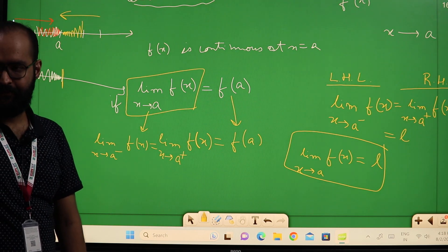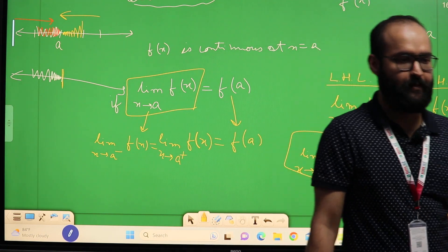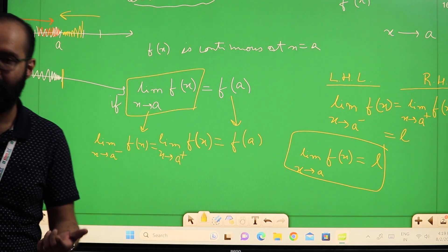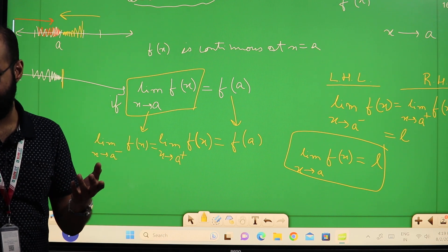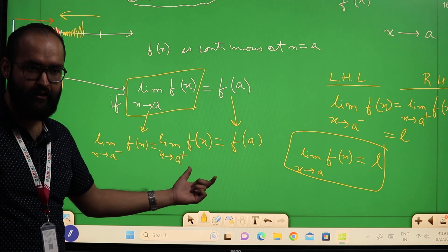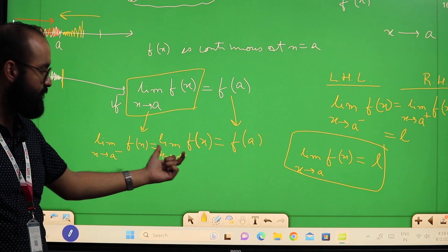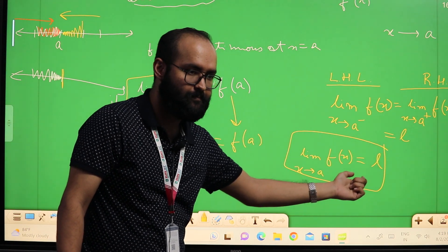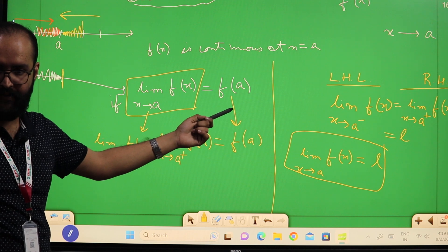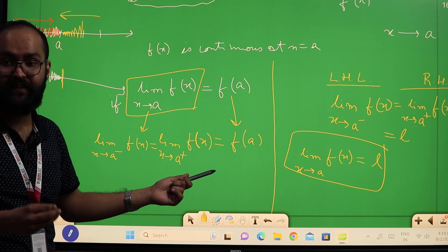Any questions? We can use either definition. The first one is the basic definition of continuity; the second is the expanded form. The limit exists at any point x equal to A if the left-hand limit equals the right-hand limit, and that should also equal f(A). Sometimes you need the first definition, sometimes the expanded form, depending on how your function is defined.